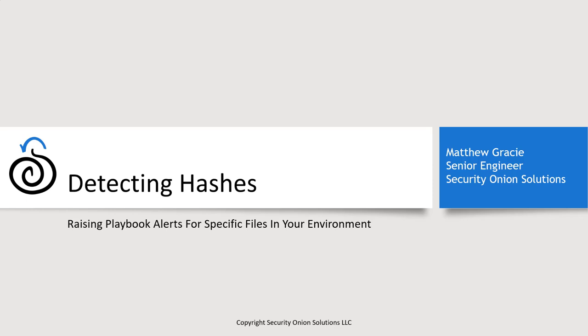There are many use cases for this. Perhaps you received a piece of threat intelligence that included a hash for a new piece of malware, or you want to confirm that a retired or unsanctioned piece of software isn't being executed from a local copy on someone's desktop, or you want to put some honey credentials in a spreadsheet and get an alert if someone copies it from a file share.